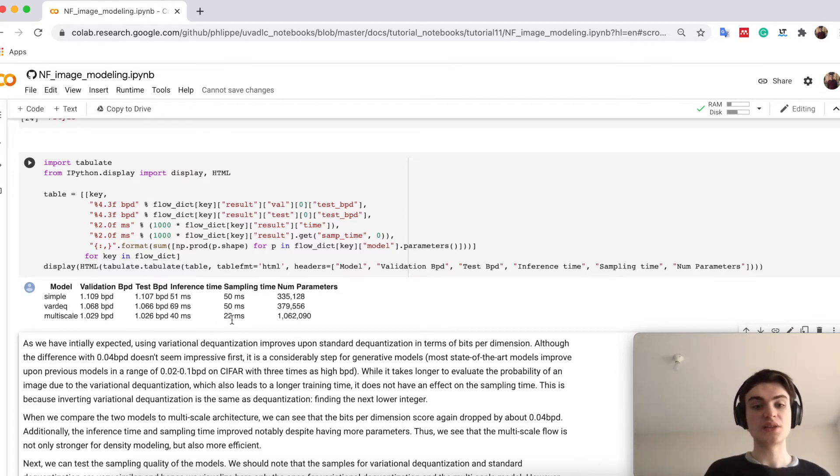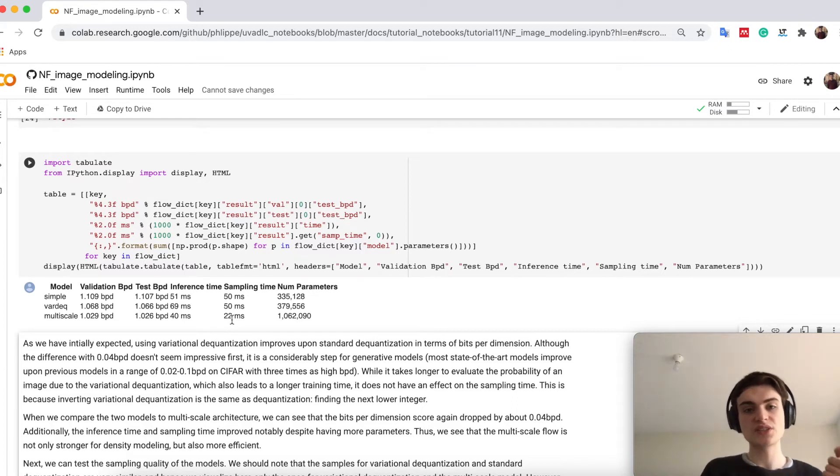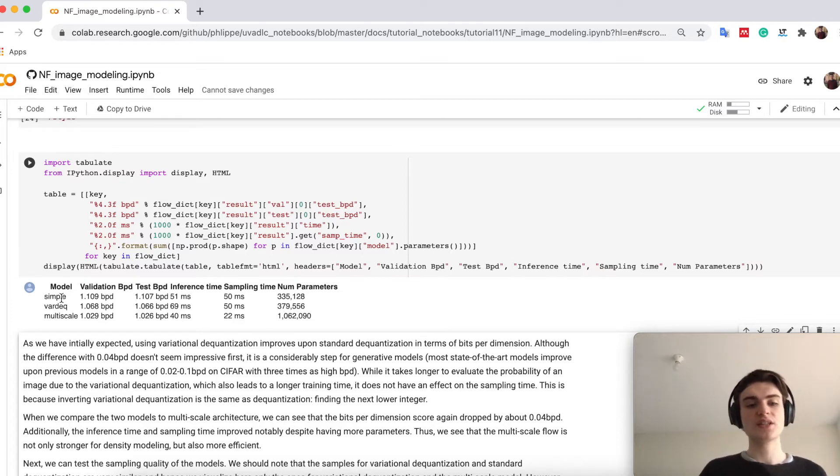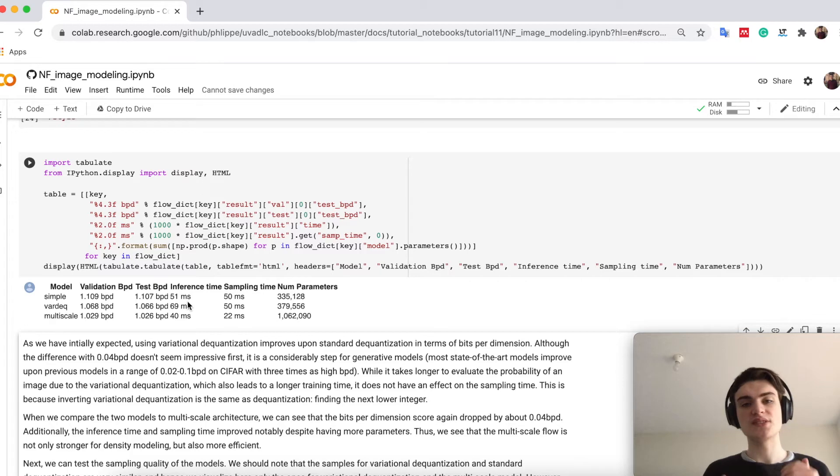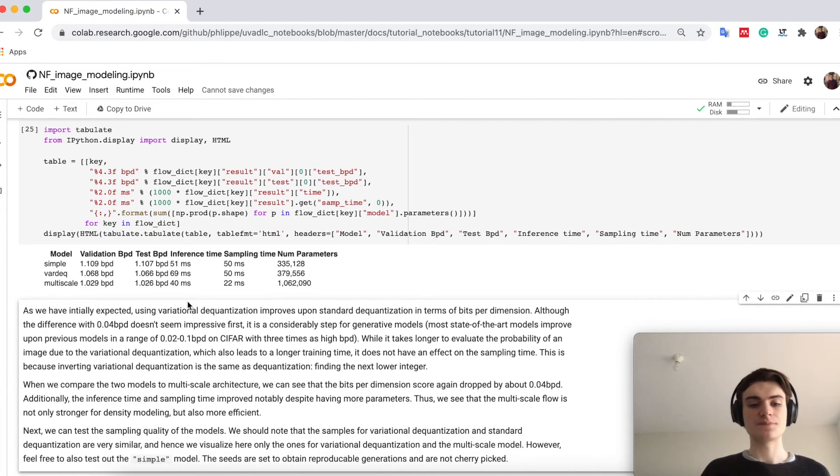However, in sampling, I don't need it, because the reverse operation of variational dequantization is exactly the same as dequantization. That's why you also, if we compare the sample and the variational dequantization flow, we only see a time difference in the inference time.